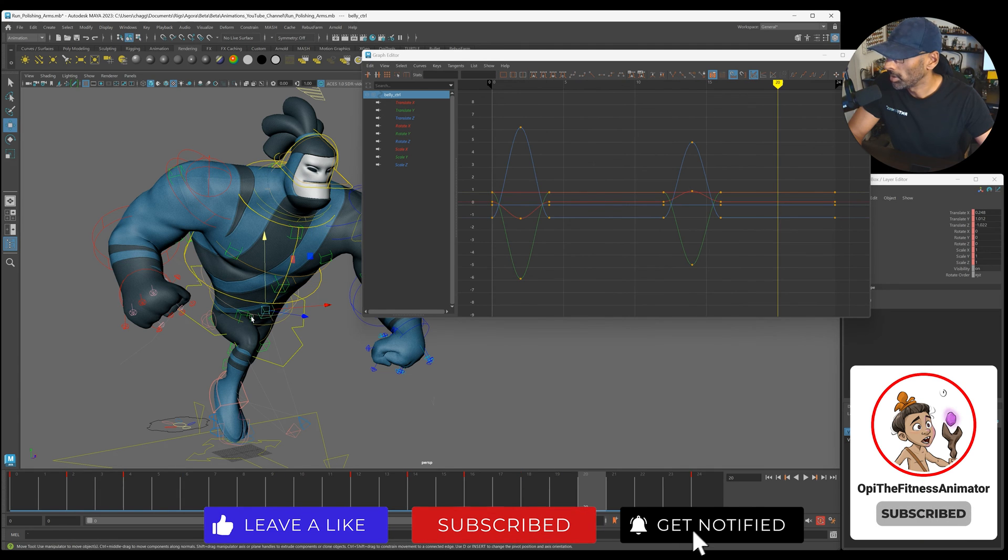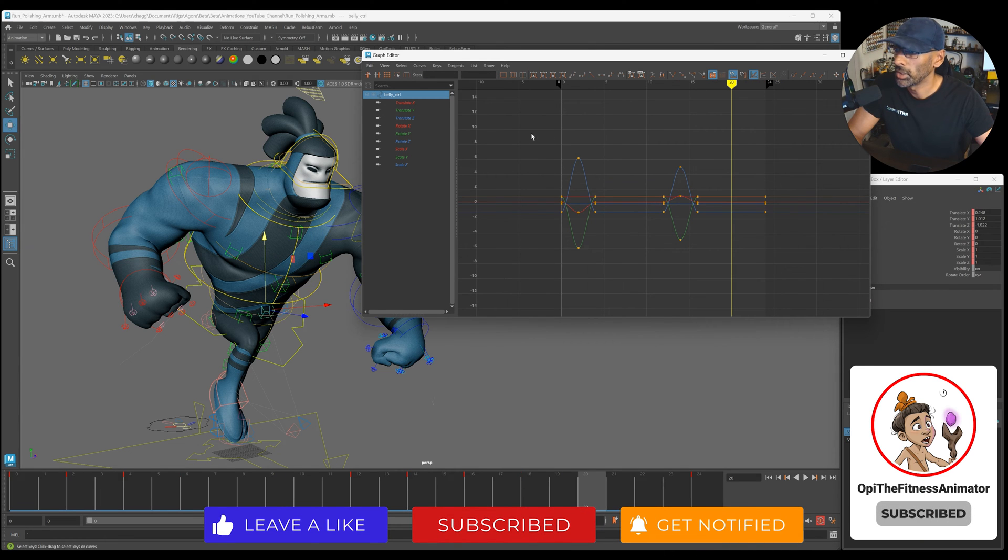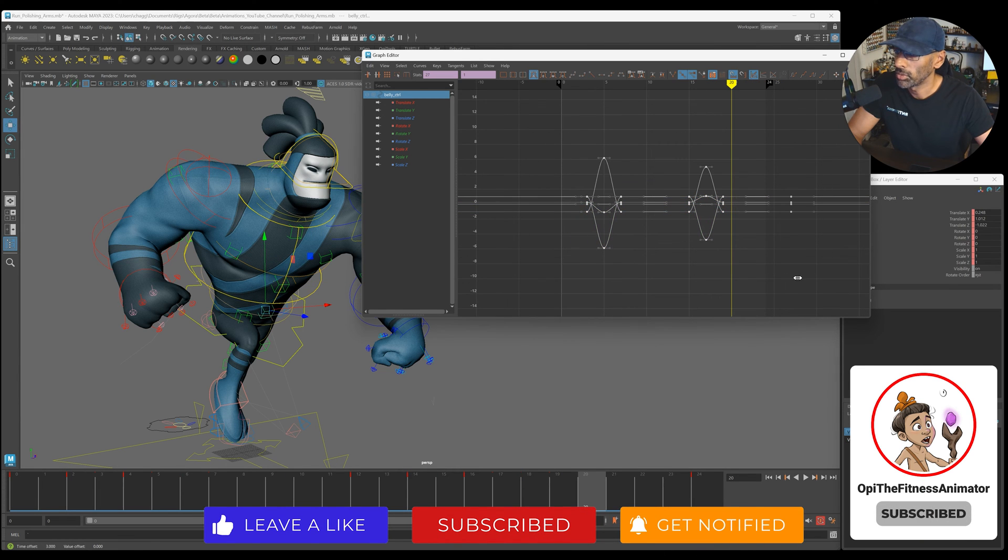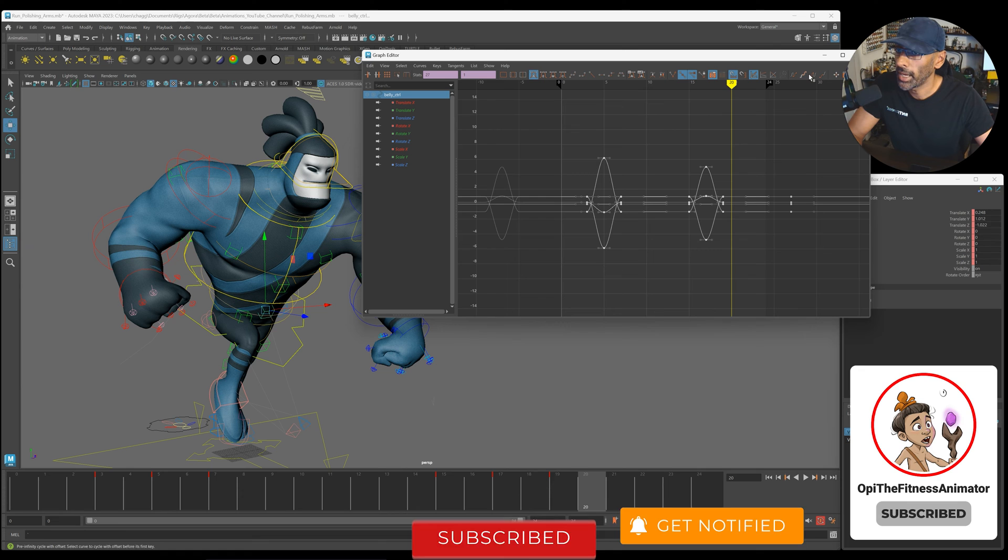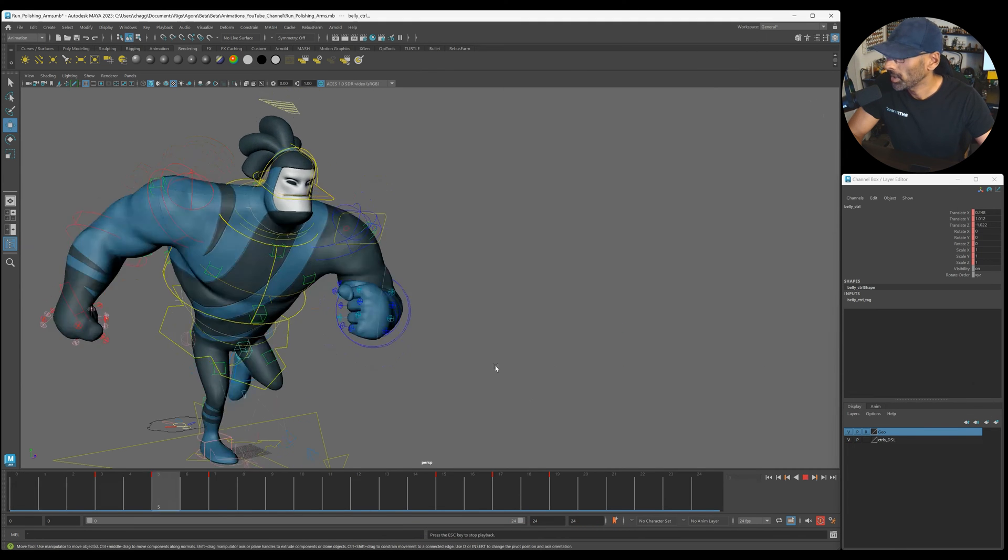Then the bottom. One, two, three. One, two, three. Cycle that. Alright.